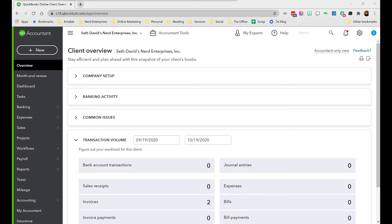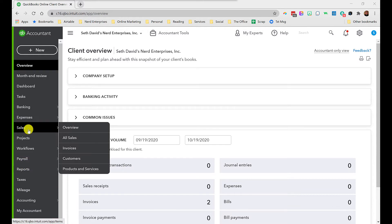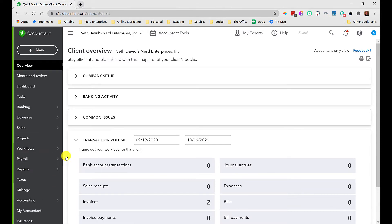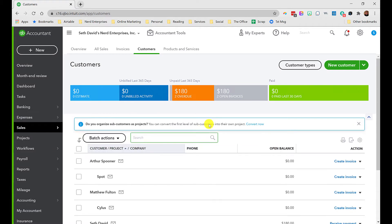So we have a customer and then each pet is a sub-customer, which allows us to track information separately and in great detail about each pet. If you're invoicing for two pets at once, you can invoice one, make a copy, and swap out the customer to the other pet name — it won't take long to do the billing. It's not as difficult as you might think.